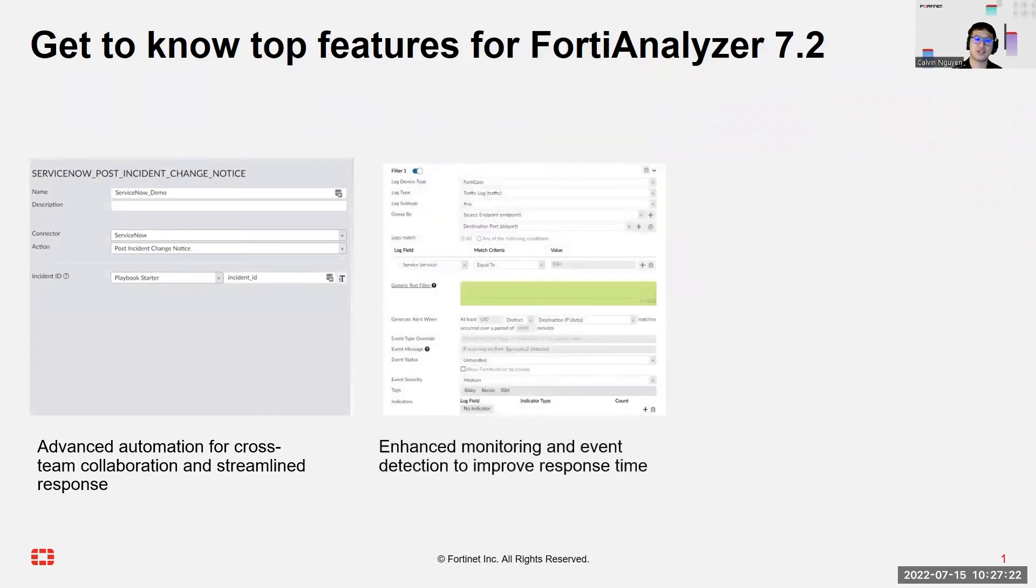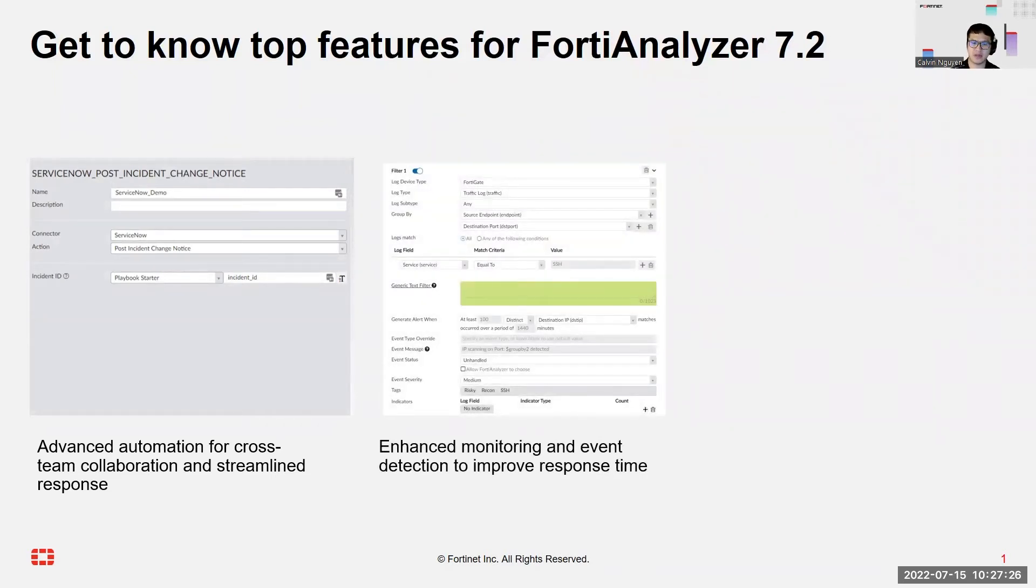We'll then show some enhanced features that give better visibility, better monitoring, and event detection to improve response time.